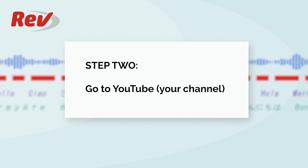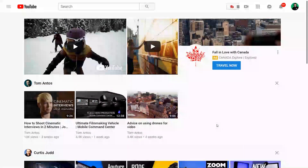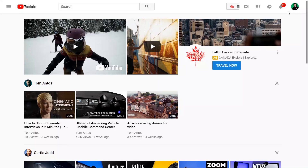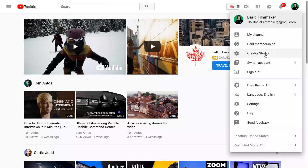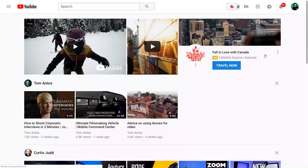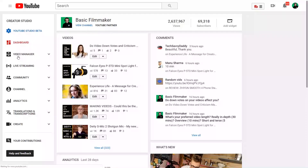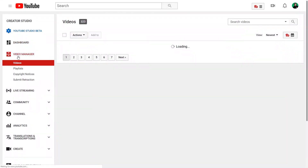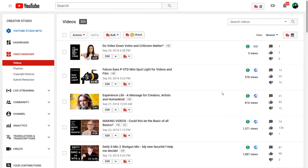Step 2: Go to YouTube. Go to YouTube, sign in if needed, click your account picture in the upper right corner and choose Creator Studio. On the left, choose Video Manager and you'll see a list of all your videos.